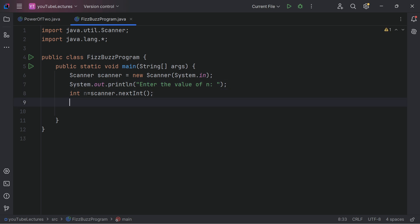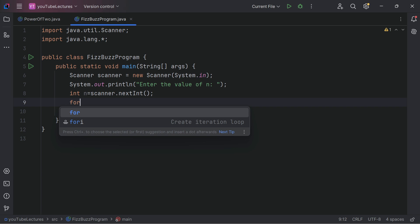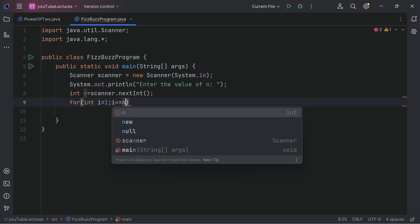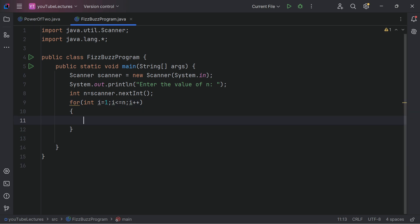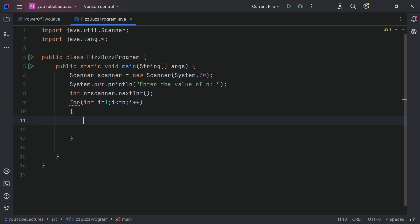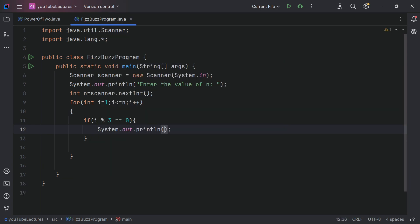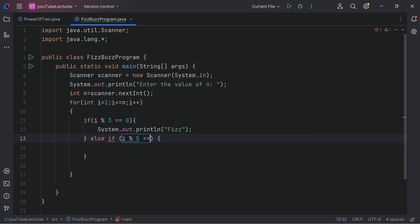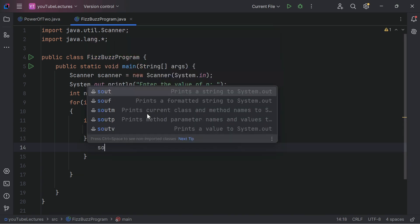Now write a for loop from i = 1 while i <= n, with i++ — this checks every number from 1 up to the number the user provided. Inside the loop, write: if i % 3 == 0, print 'Fizz'. Then else if i % 5 == 0, meaning it's completely divisible by 5, print 'Buzz'.